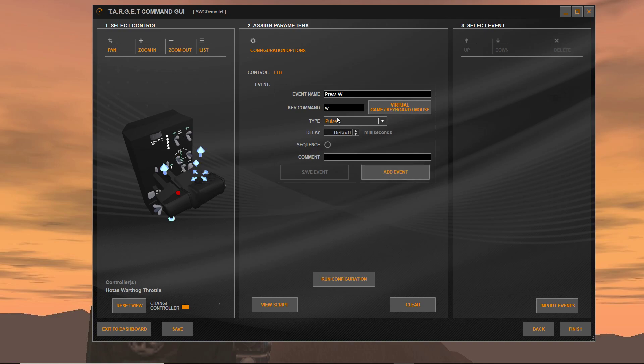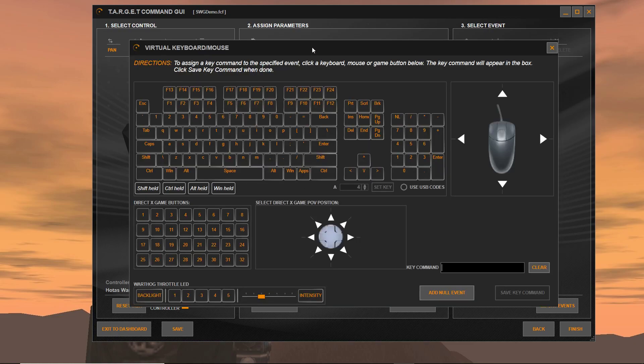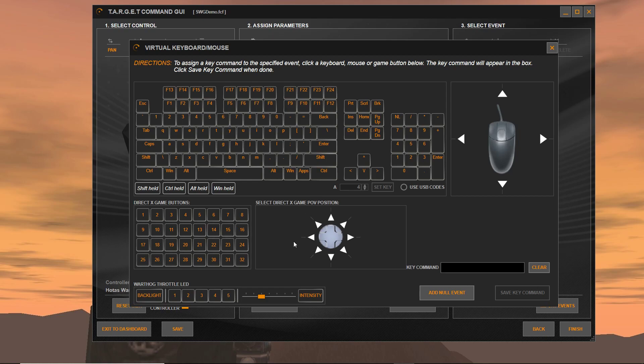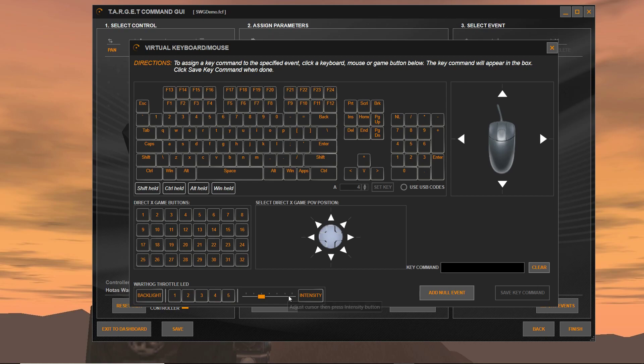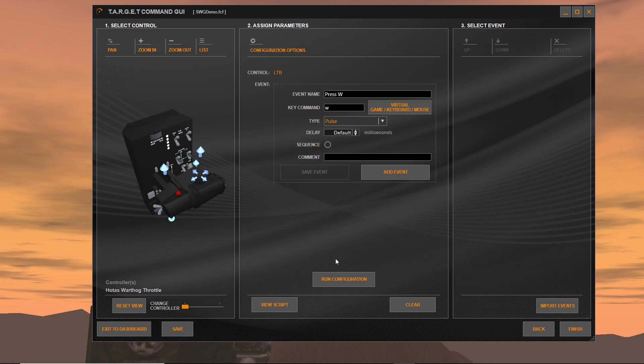Now you can either just press the key on your keyboard to have it do that, or you can open up this virtual game interface. You're going to see a keyboard, a mouse, as well as a virtual DirectX controller here. Also worth noting is that you can change all of your throttle LEDs or other LEDs if you have a device that has those and the intensity. I'll get more in-depth in that in a later video. I'm just pointing it out right now.